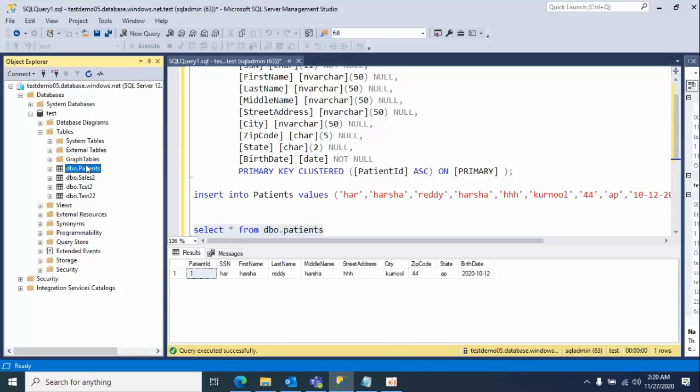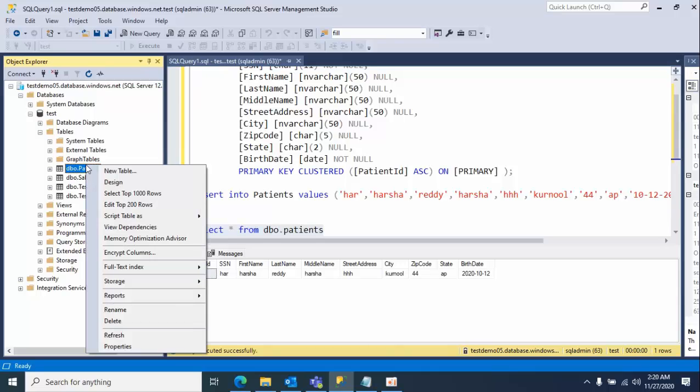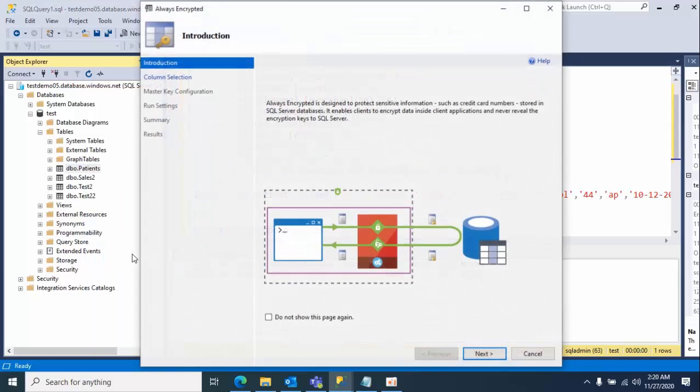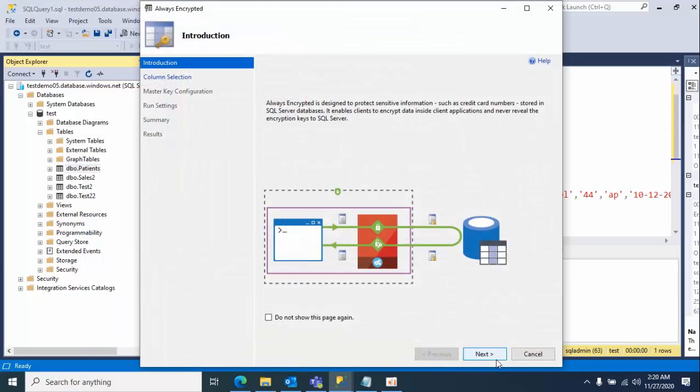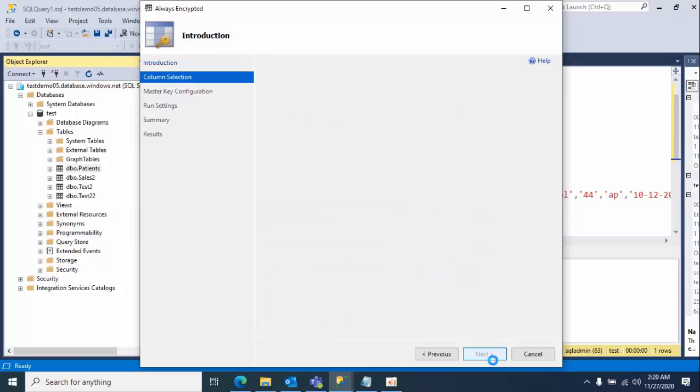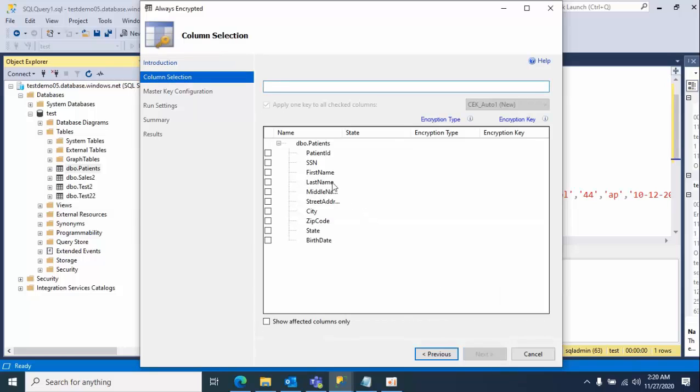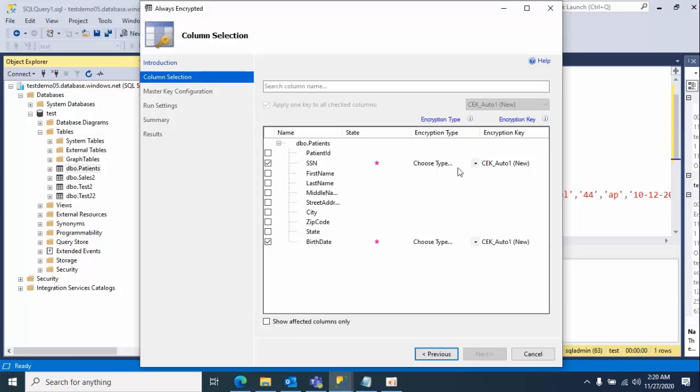Select the table and right-click, select encrypted columns. Click next. I am selecting SSN column and birth date. Here I am selecting as one of the determined existing and one more is like randomized.